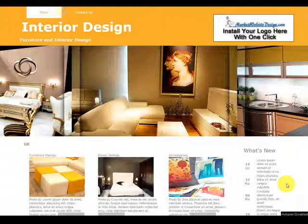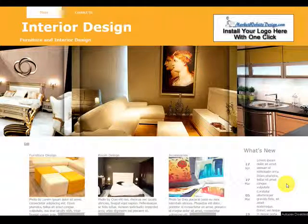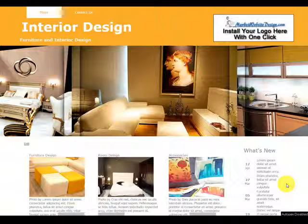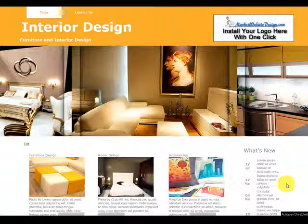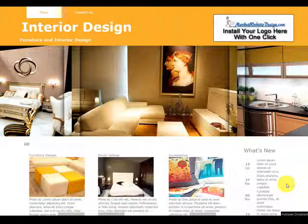Okay, Rob here once again with Market Website Design. I'm here to give you a quick overview on our theme options for themes and templates. So let's get started.